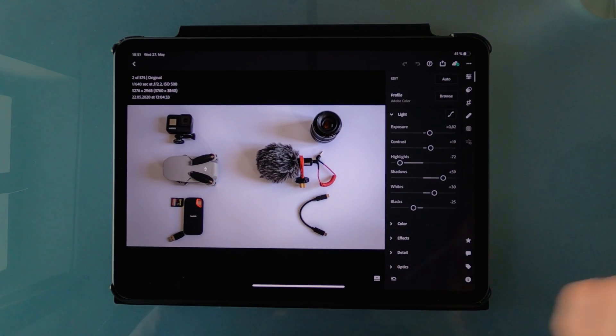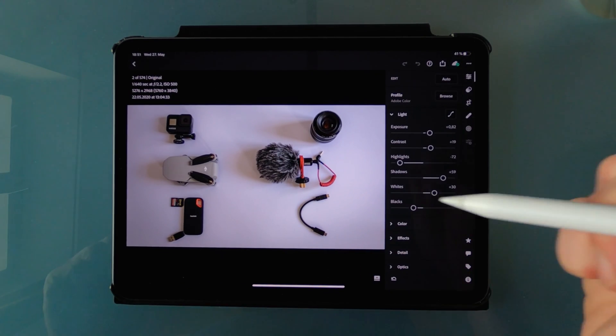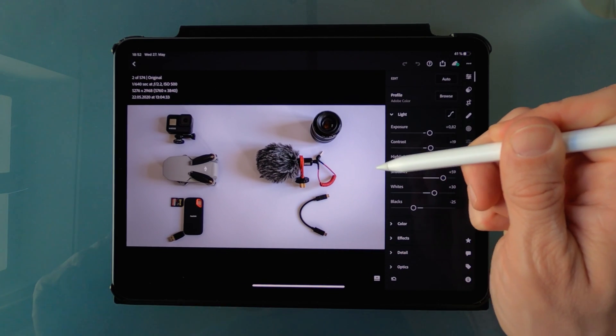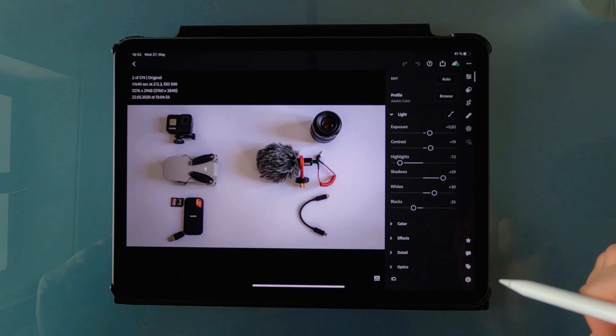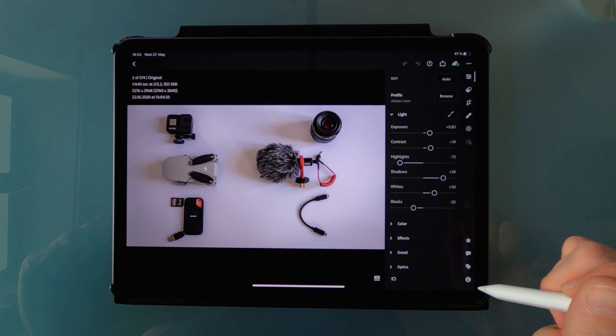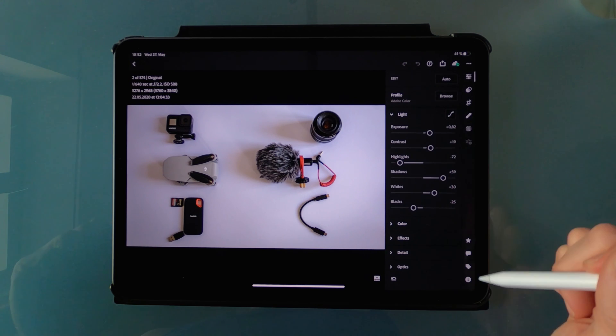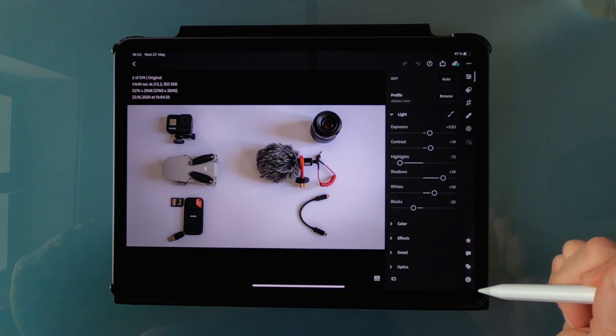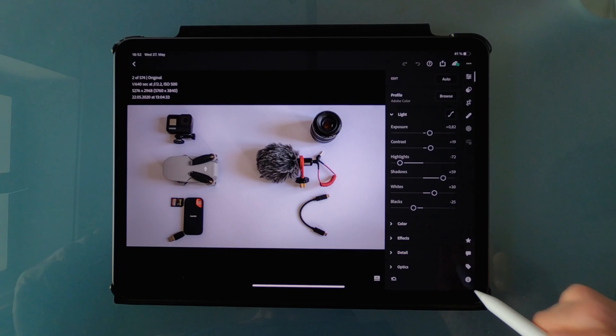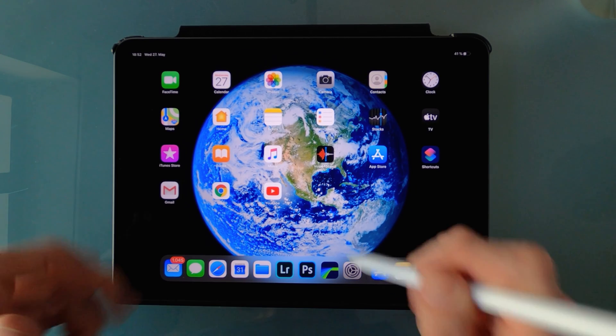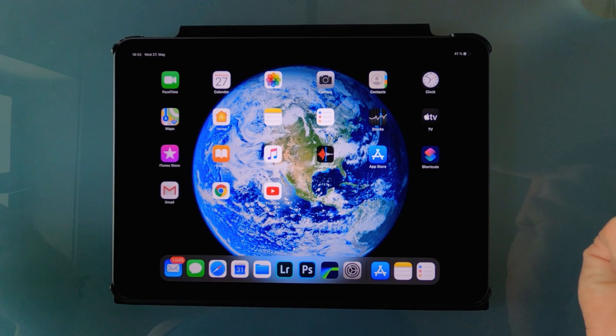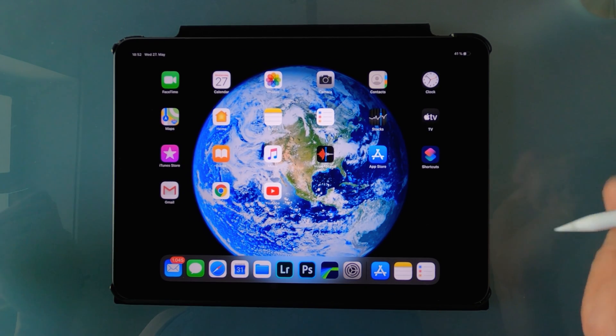If you are inside an app, take your Apple Pencil and tap as close as possible to the right bottom corner just once and boom, you're in the home screen again.